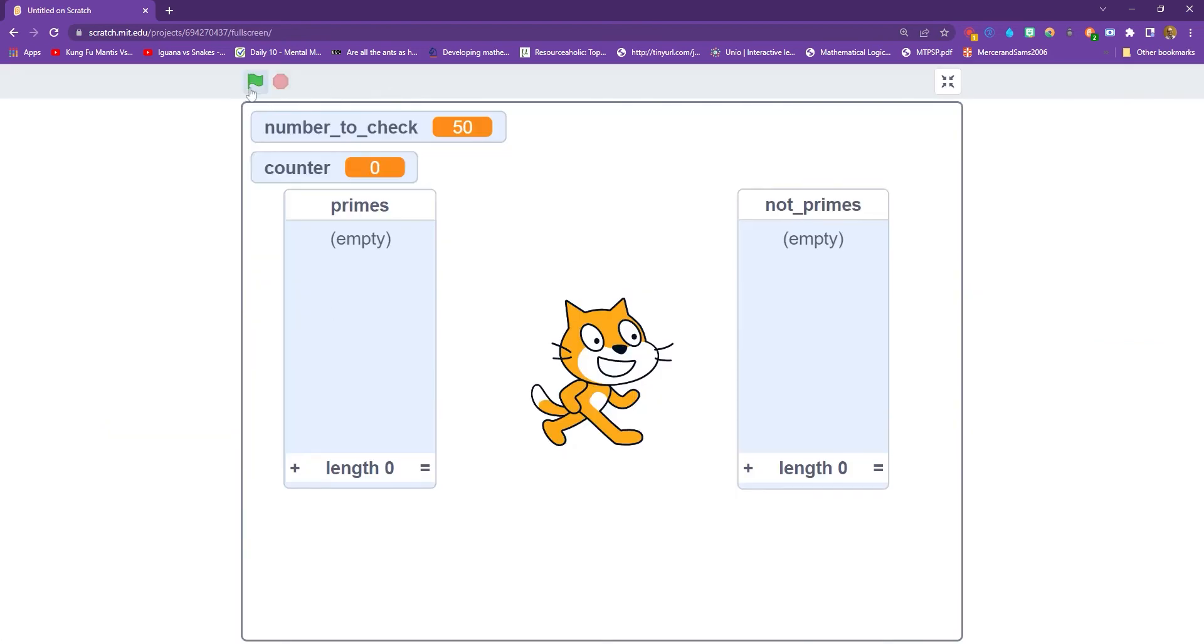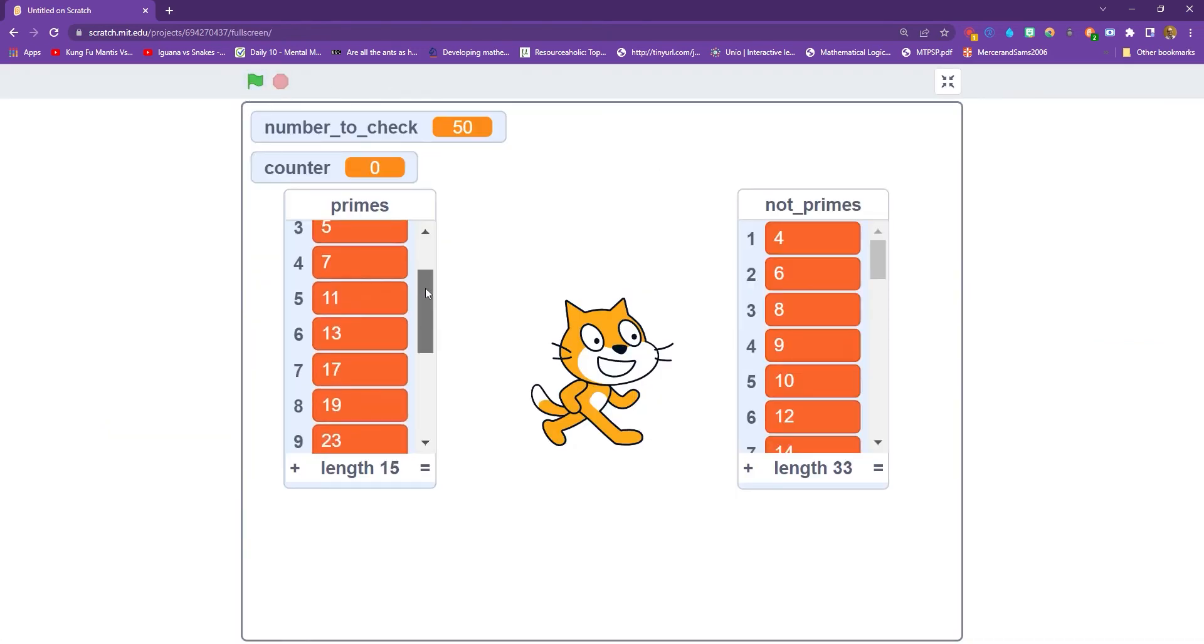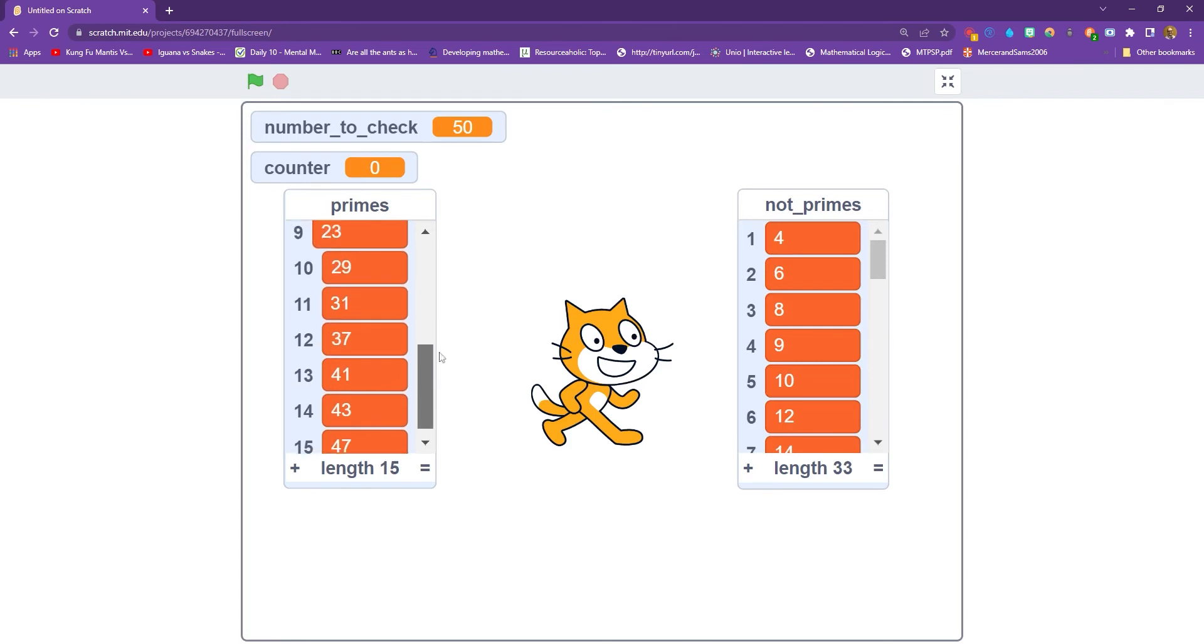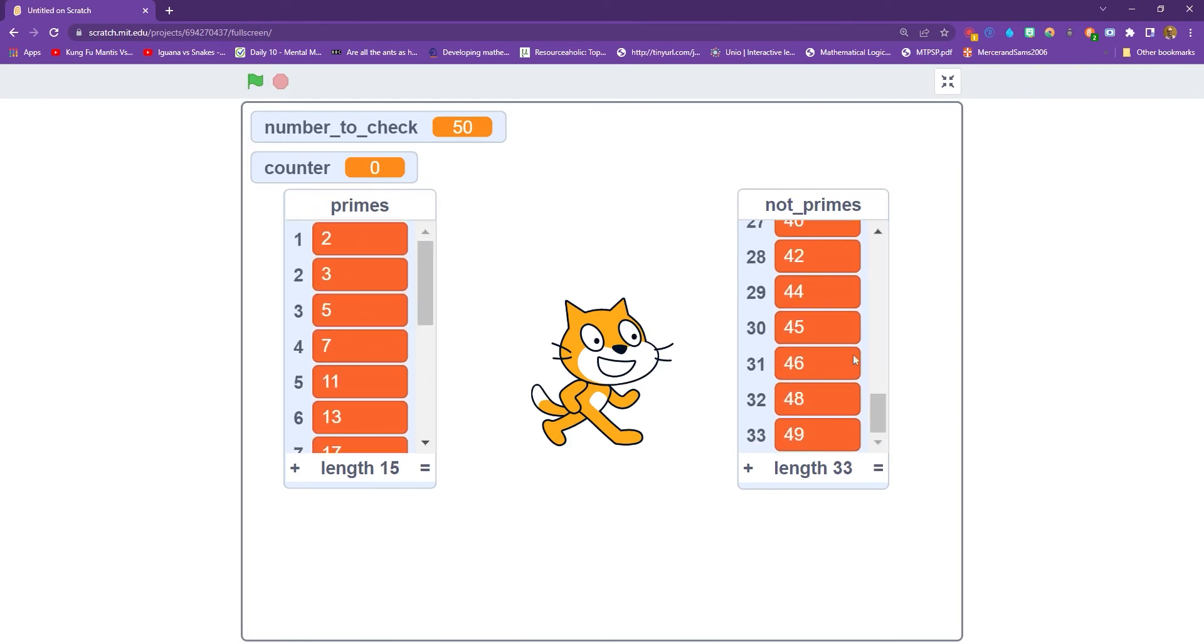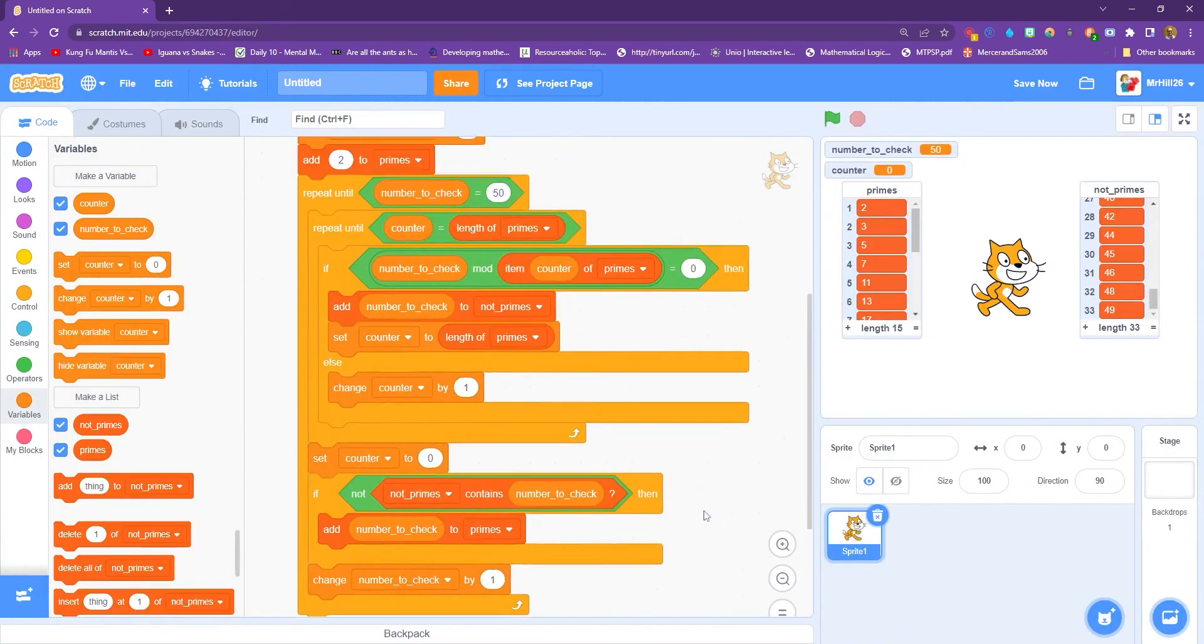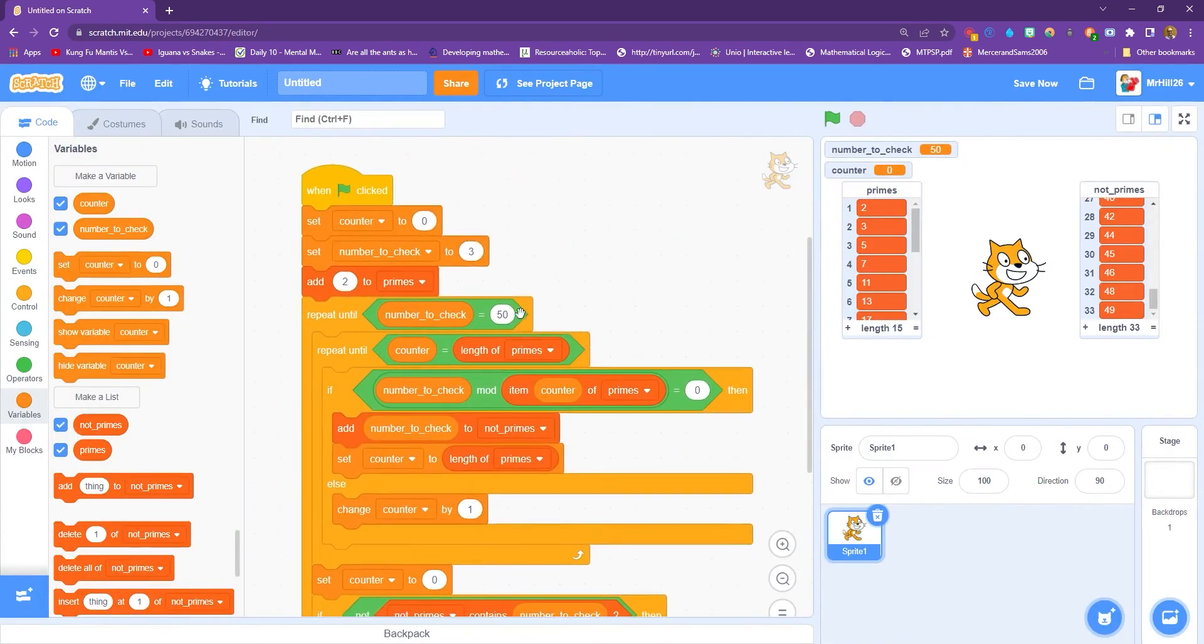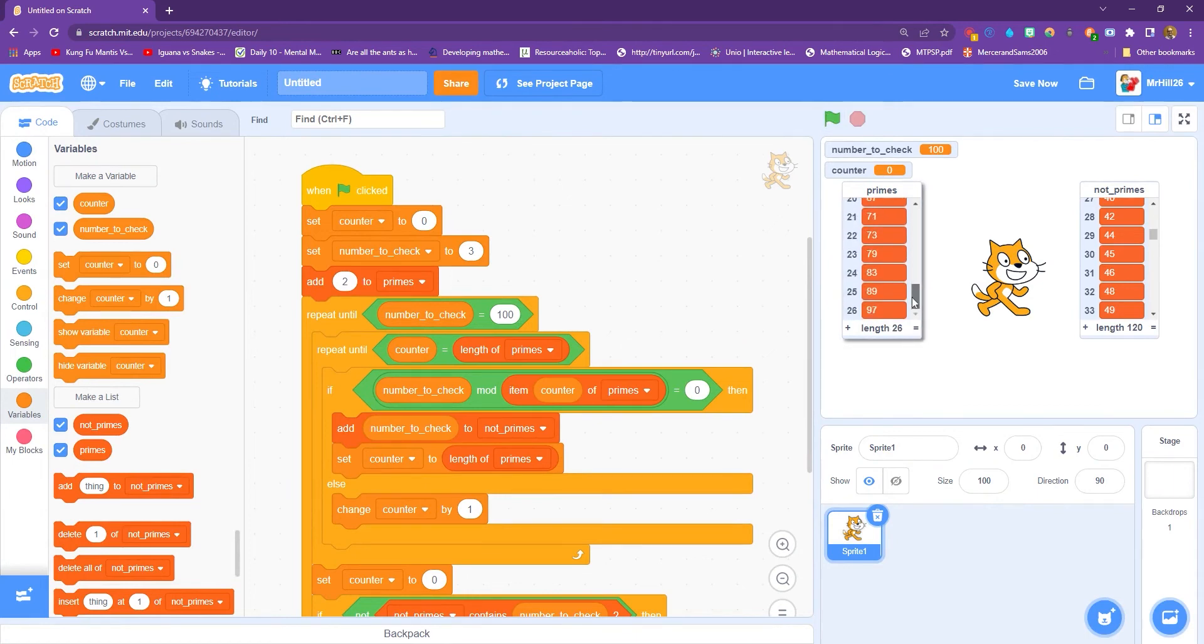OK, let's see if this works. So we click the green flag, and instantly, it's so quick, it gives us all the prime numbers and all the not primes. It's sorted them into two lists. Quite straightforward. We can now change that number to check to, say, 100, and then run it again, and it updates.